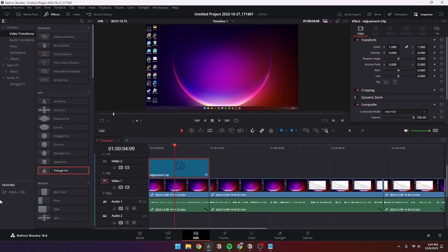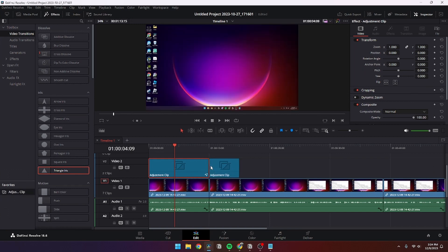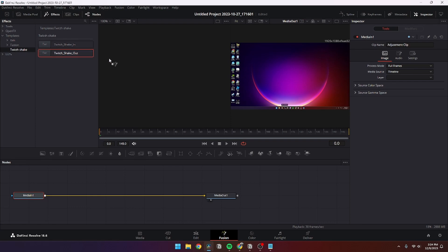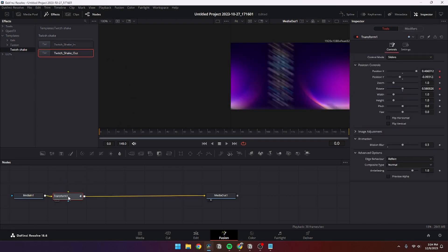I can do the exact same thing on the next clip. Open the Fusion page, find Templates, Twitch Shake, and just add it in.